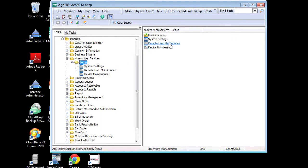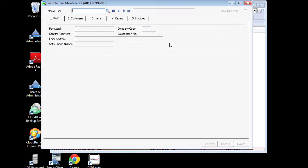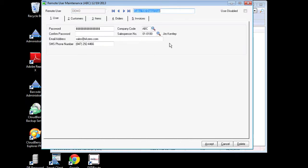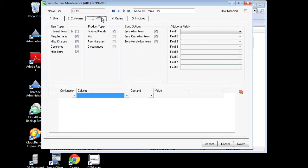Next, I want to go to the setup for remote user maintenance for my iSales 100 application, which is done very conveniently right inside my Sage 100 ERP system. So I pull up the specific user for the mobile app that I'm interested in and I want to confirm first of all for this user that